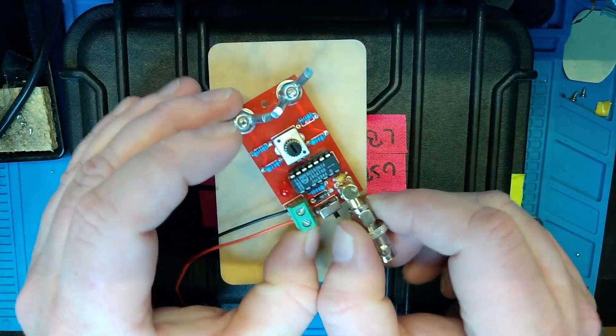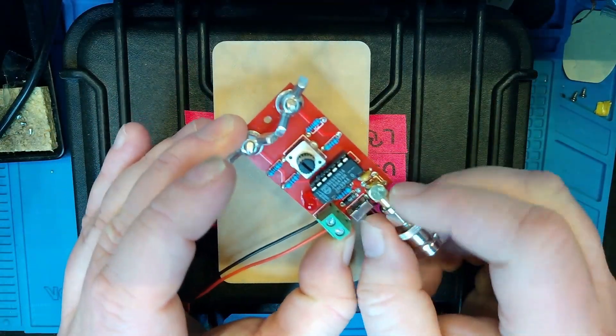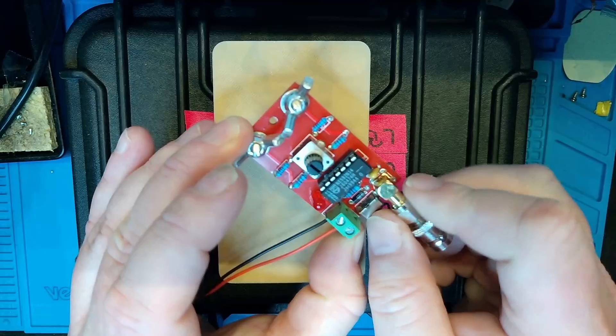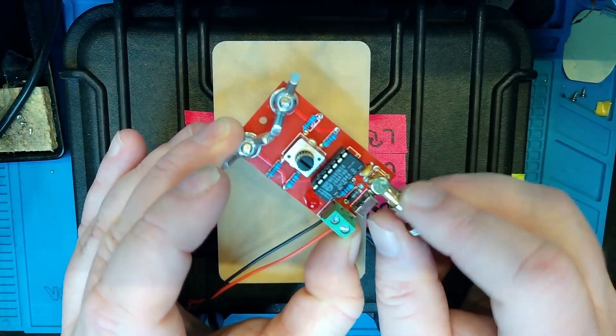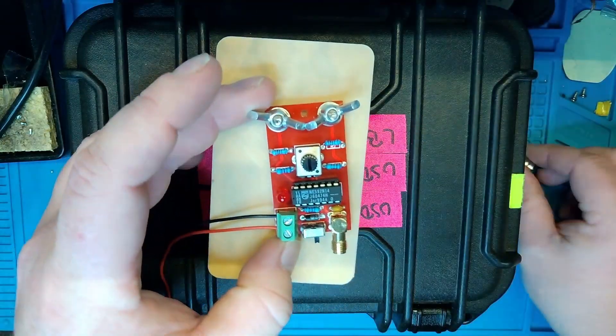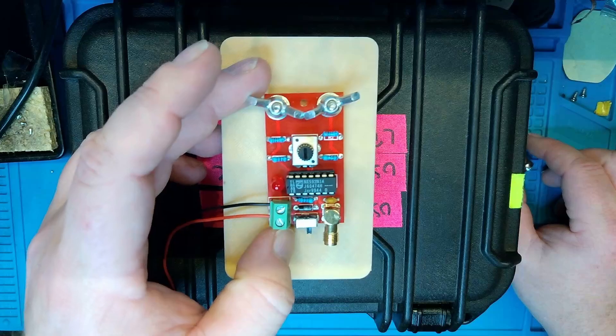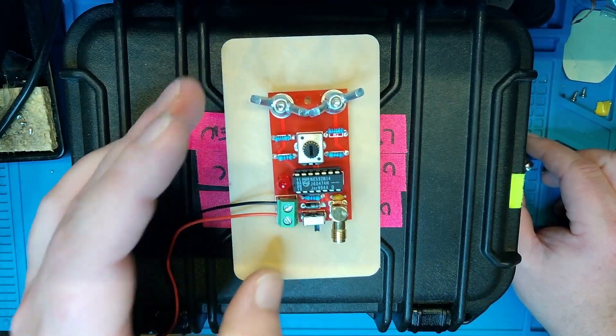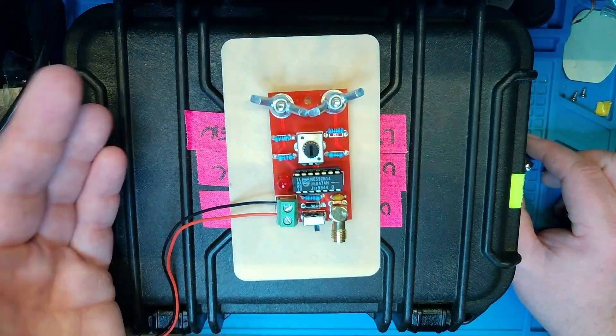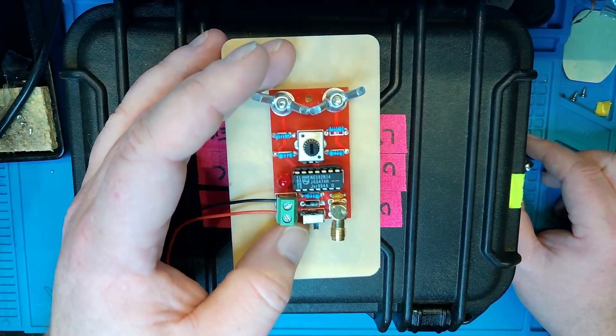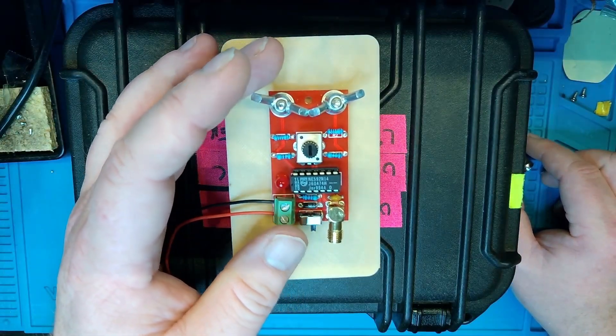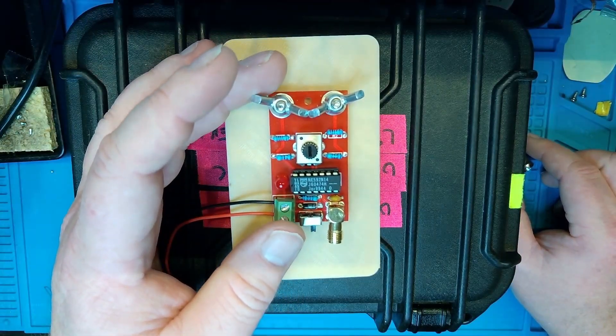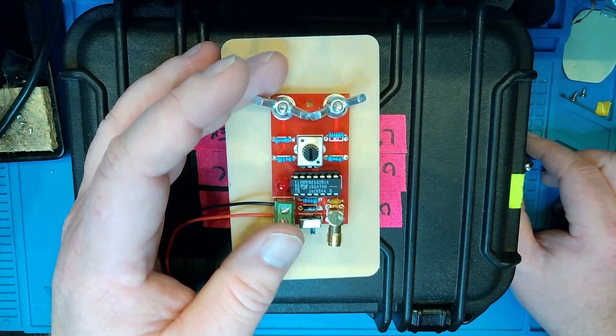First of all, I'm just going to remove this SMA to BNC adapter because that's not part of the kit. So we can take a closer look here. This is a loop receive antenna for 100 kHz to 30 MHz as the specifications say.